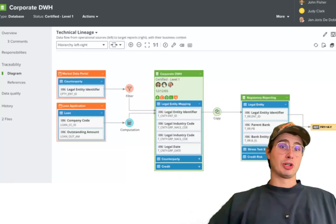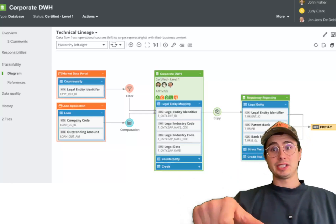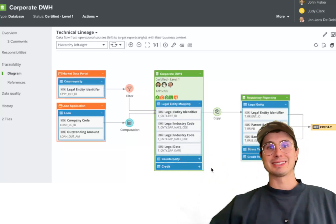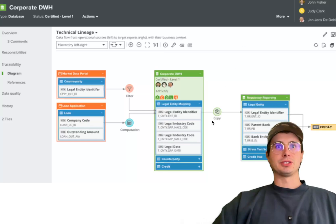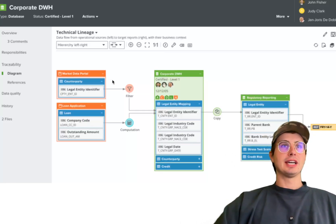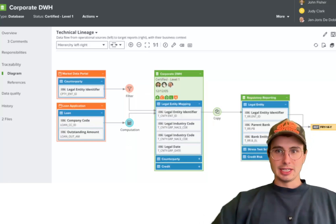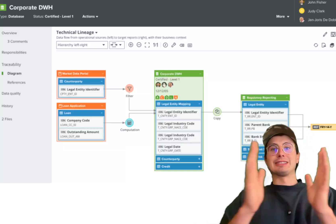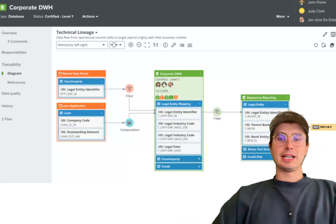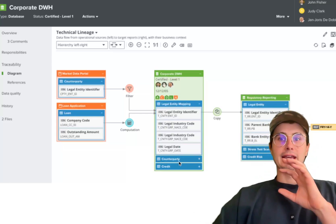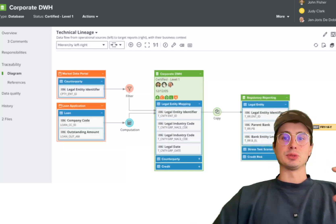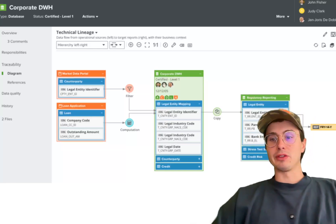Collibra also supports both technical and business lineage — not only the movement of data at a technical level, but also its transformation within business processes. You can see where data is being used in a stress test scenario or in credit risk, versus just a technical view of where it was computed or filtered. This enables organizations to scale and keep track of all their data assets pretty efficiently, providing a unified view for both business users and the more technical users who are actually generating the data, so both have a common understanding of how it's being processed.